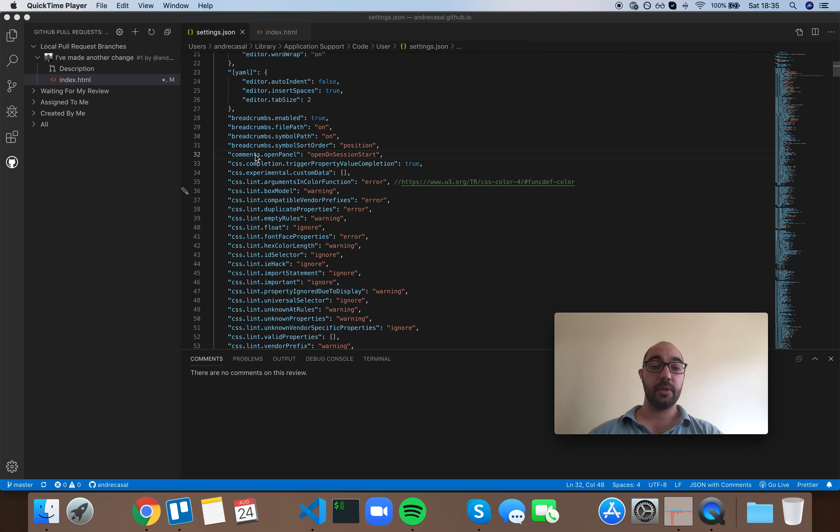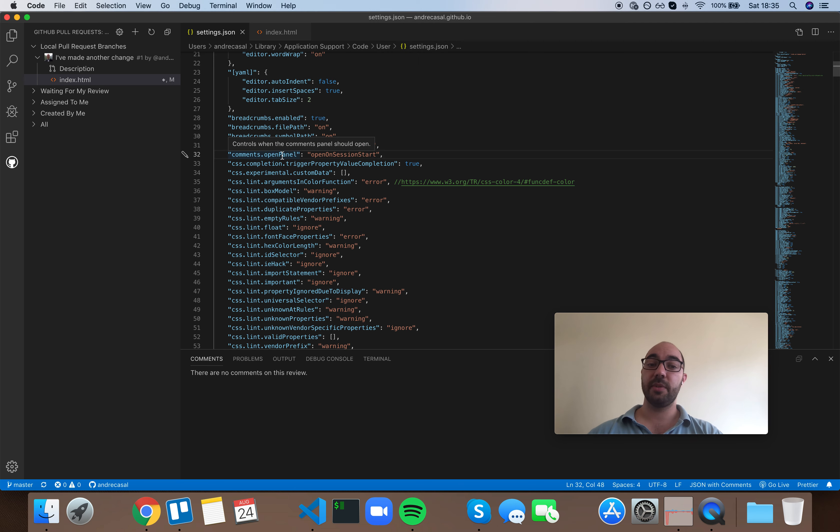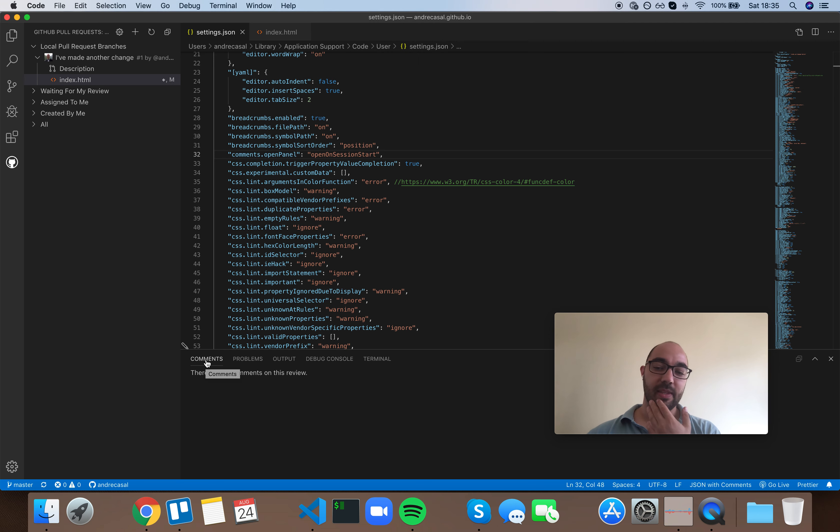Okay, so comments open panel. If you hover over the setting it tells you that it controls when the comments panel should open. And the comments panel is this one that by default is hidden, so you won't see it open unless you have an extension that uses it.